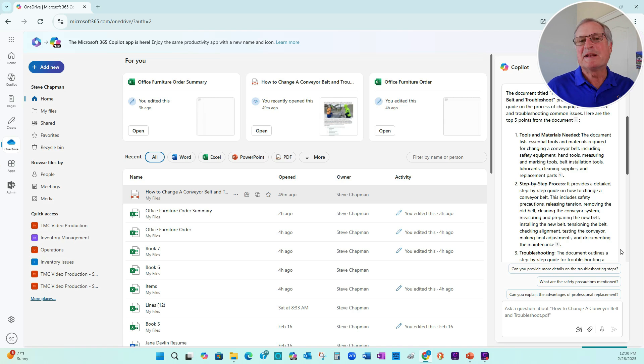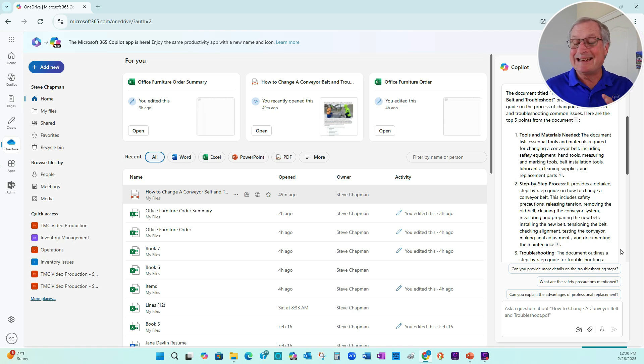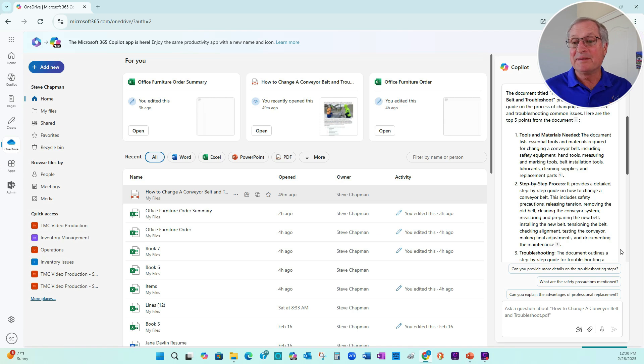So this gives me another level of summary. This is actually more summarized, condensed. I can make good use of this. This is another way to use Copilot on these documents.